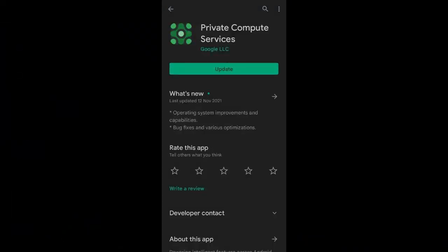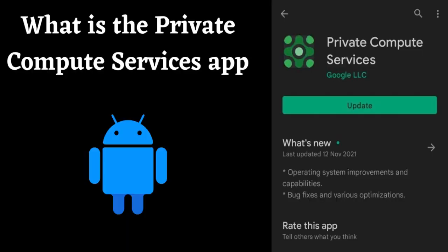Hello and welcome to this video, where we'll be discussing the Private Compute Services App on Samsung and Android devices. If you've ever wondered about the various files that make up your operating system, you may have come across the Private Compute Services App on your phone. So, what exactly is the Private Compute Services App?